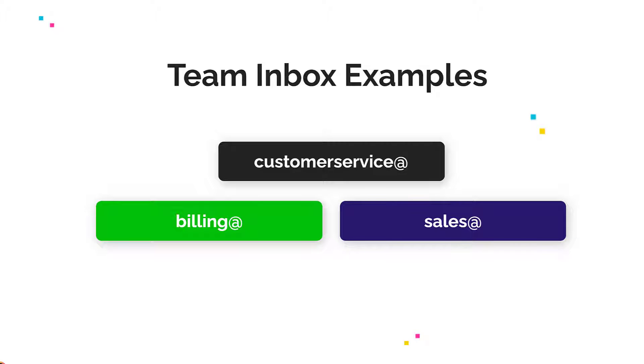With EmailGistics, your messages stay in Microsoft 365, making it the most secure team inbox solution.